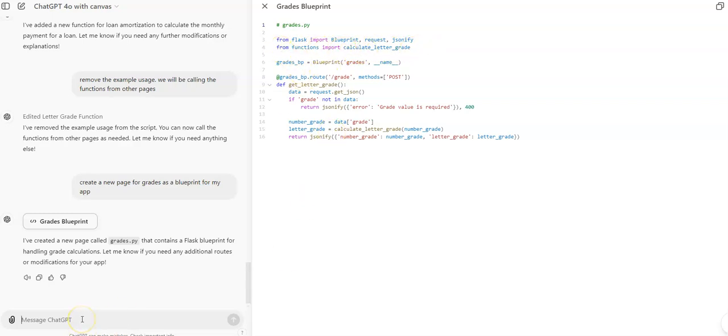Anyway, awesome stuff. I think you'll really like it. This is called ChatGPT-4o with Canvas.